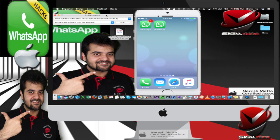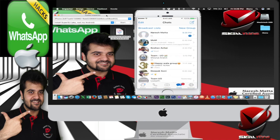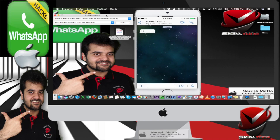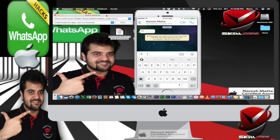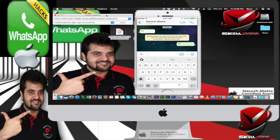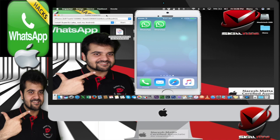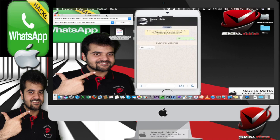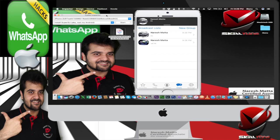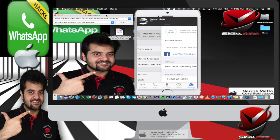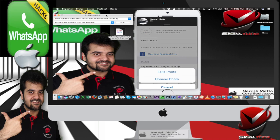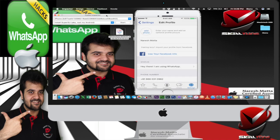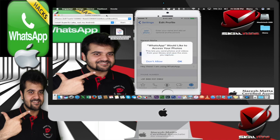There you go, you see both the accounts are working. See this, there you go it's all working. Let me also add a profile pic to this.